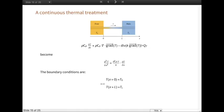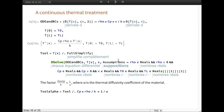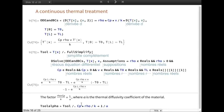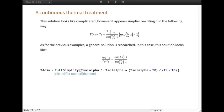As boundary conditions, the temperature at x equals 0 is equal to T0, and the temperature at x equals L is equal to TL. The differential equation system and its solution are as follows. This looks quite complicated, but we can simplify, knowing that the factor rho times Cp over k equals 1 over alpha, where alpha is the thermal diffusivity coefficient of the material. Rewriting in the following way gives a simpler-looking solution.